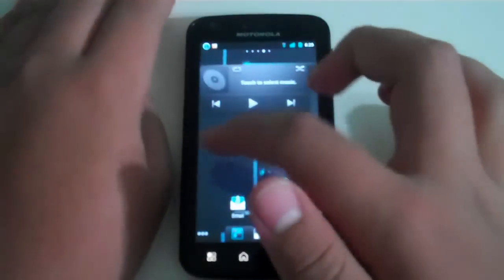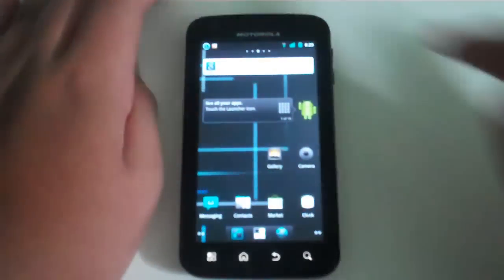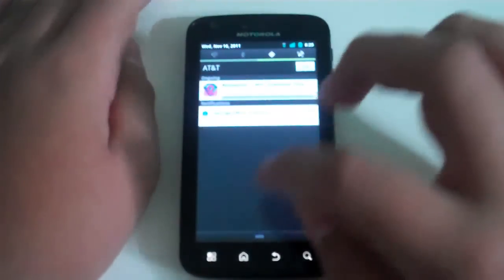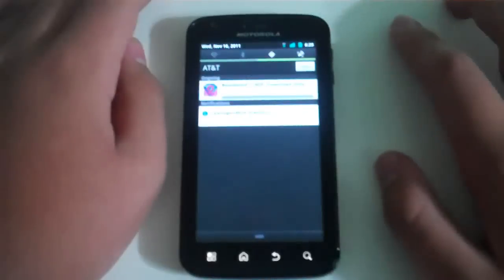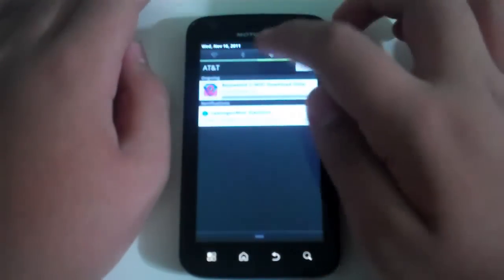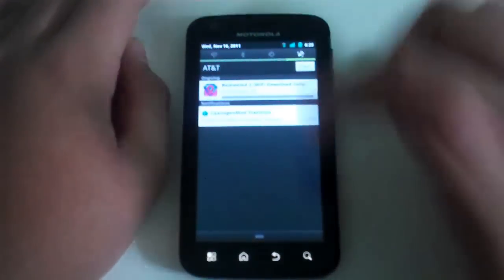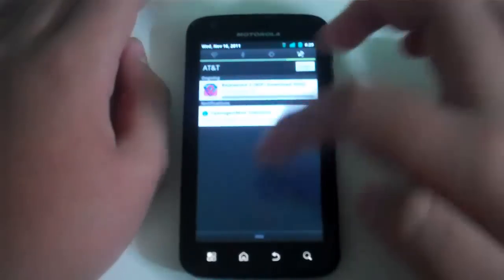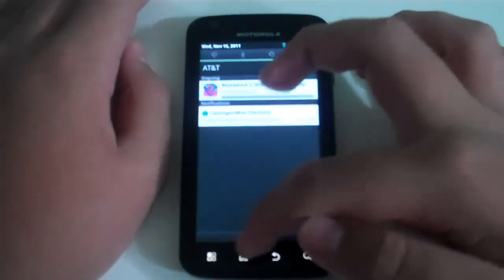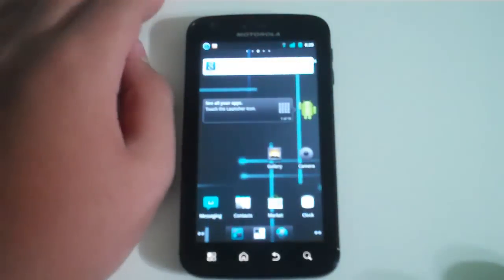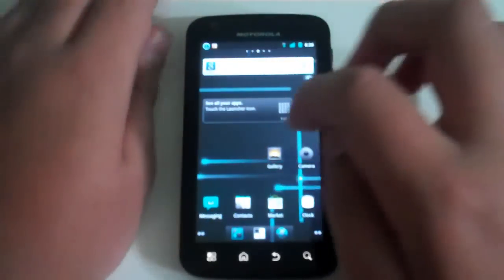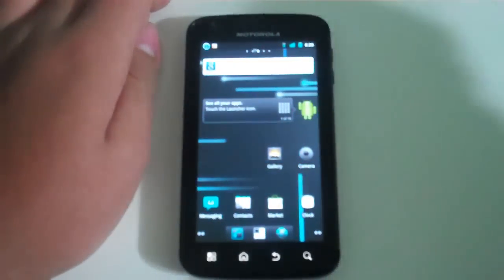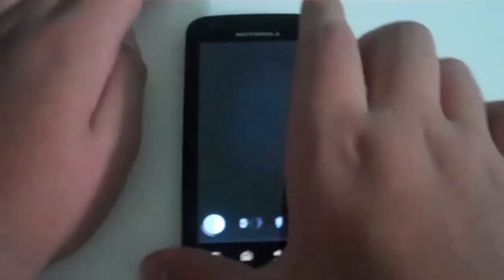You've got your notification center right here with little widgets up here like GPS. Bejeweled is downloading for free on the Amazon App Store. You guys should get that game - it's free right now on the Amazon App Store and it's awesome.